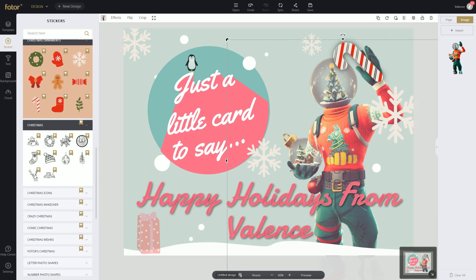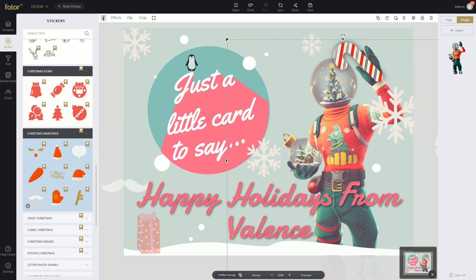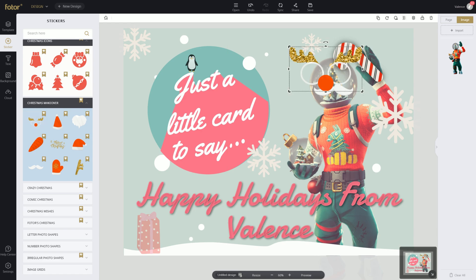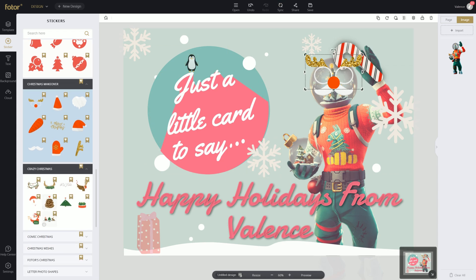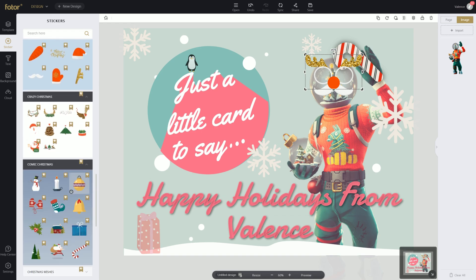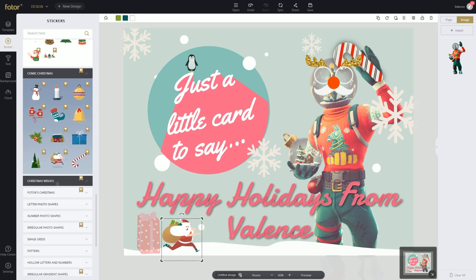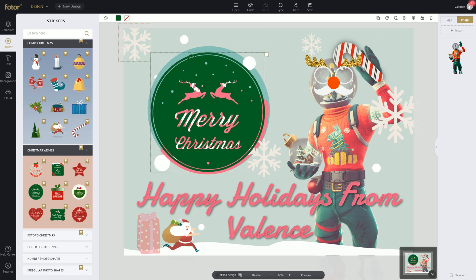Now we got the Christmas section — we got some Christmas icons, Christmas makeover. You can put a mustache on him, that looks cool. You can add some glasses and nose to our Mr. Snowglobe. We got Santa right here running — looks like he's running to the North Pole. Christmas wishes. So if you guys don't want to keep this right here, you guys can just plop that in right there and just cover it.